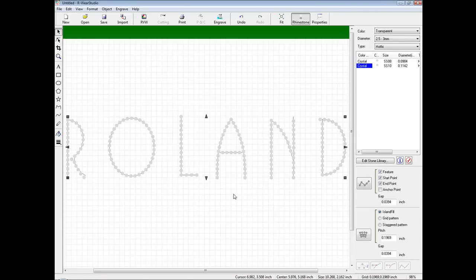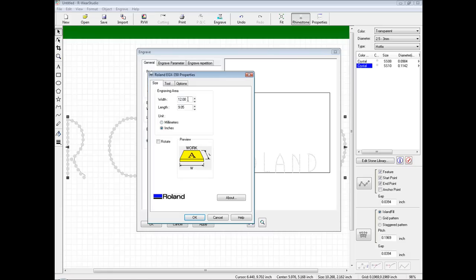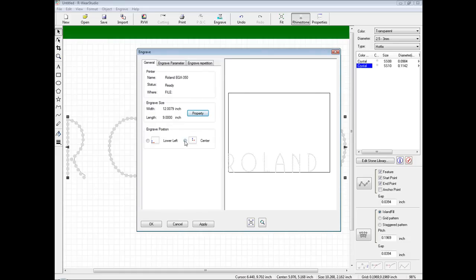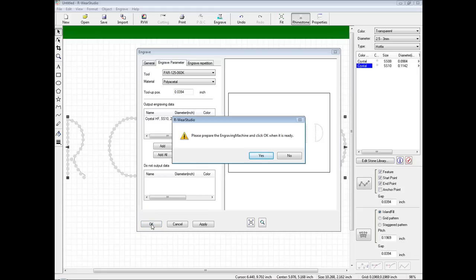Now we are ready to engrave the file. We will click on the Engrave icon to open the engrave window. In the General tab, ensure the proper engraver is selected and the engrave size is correct. If not, click on Properties and input the proper size. For engrave position, set it to center. Next, click on Engrave Parameters and ensure that we select the tool we created as well as the material we applied settings to. Once the engraver is configured per the hardware setup guide, click Apply, click OK, and once the engraving machine is configured, click Yes to output the file.